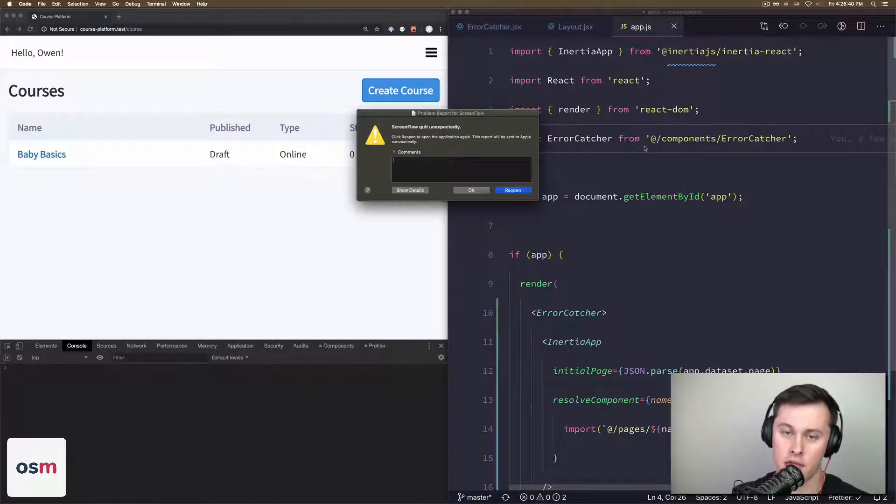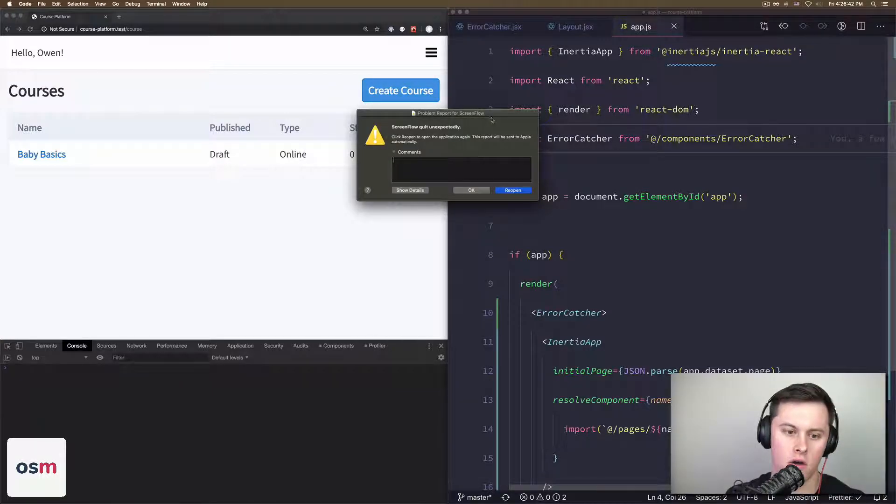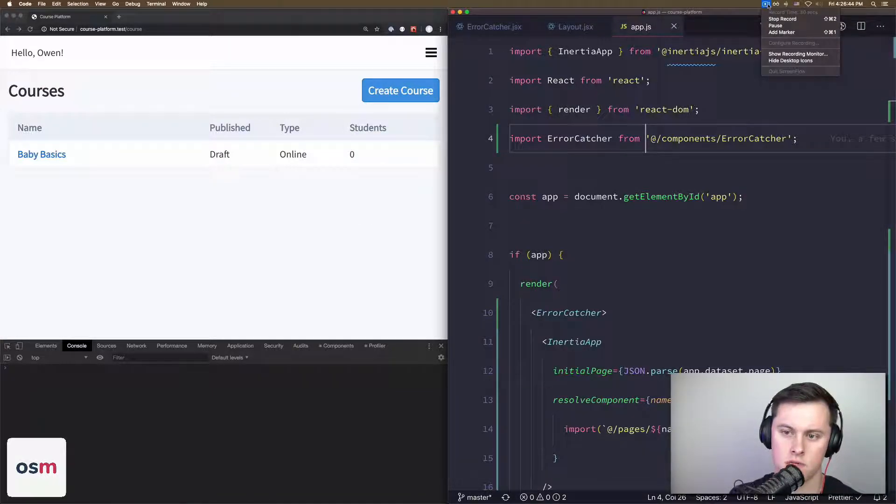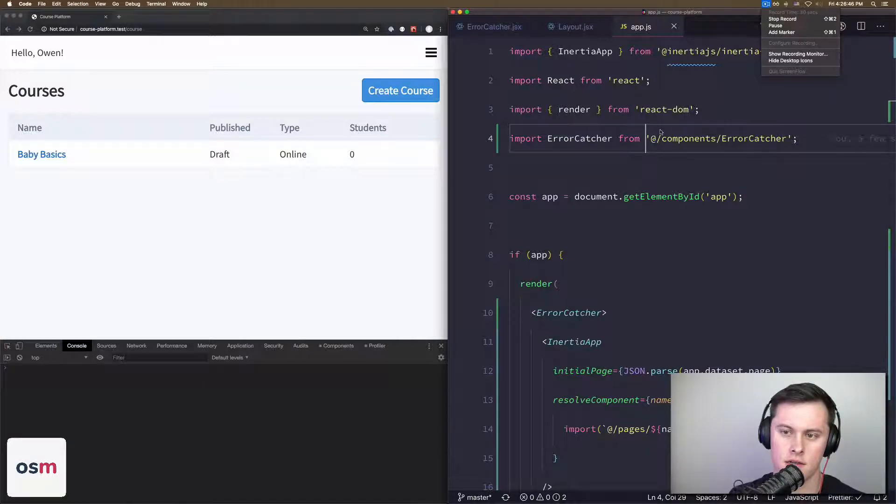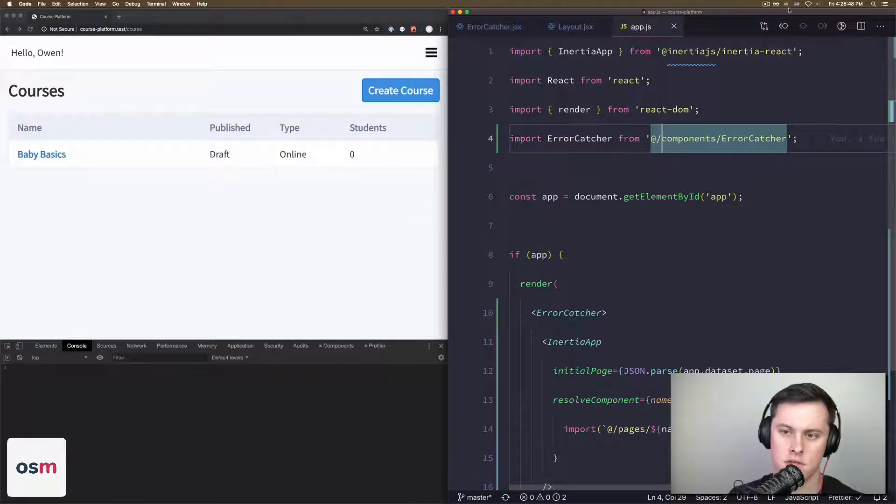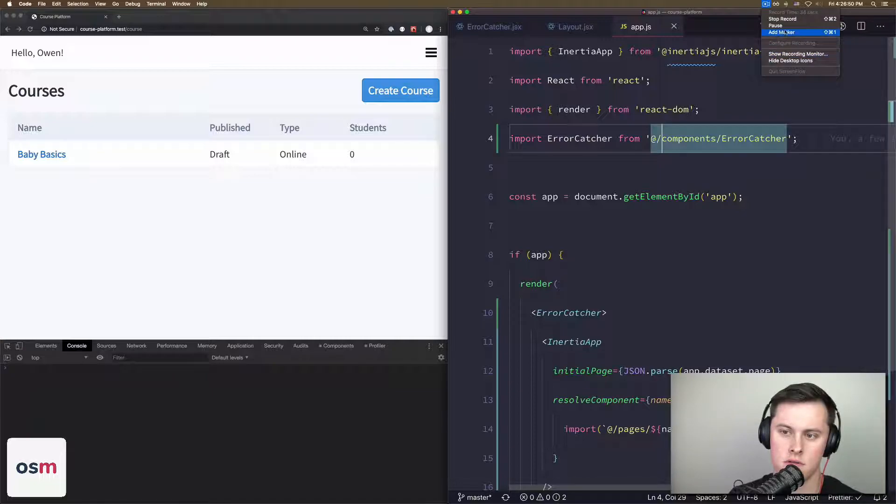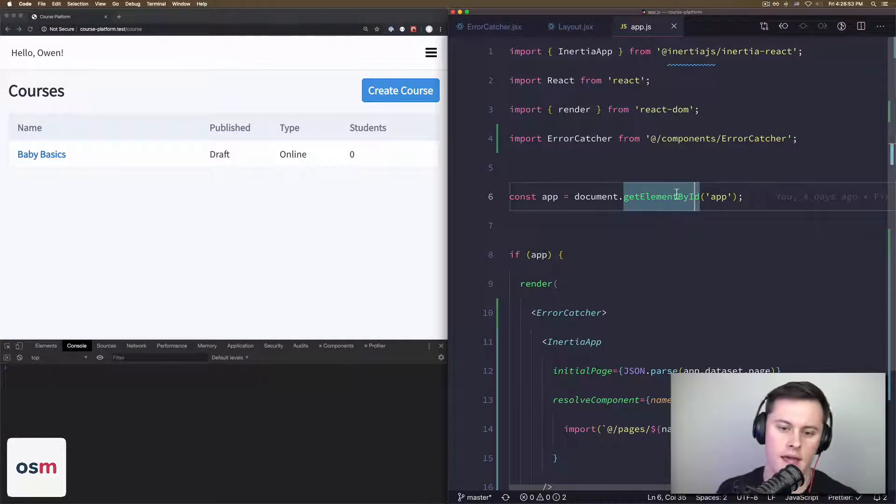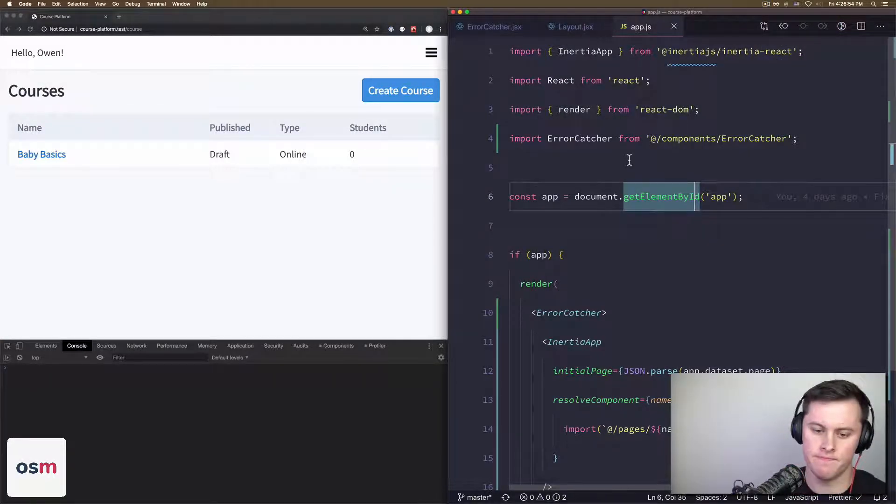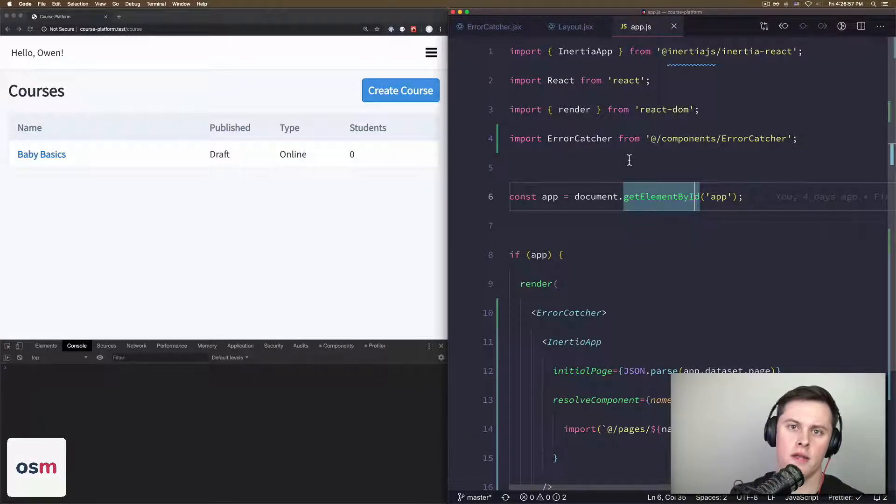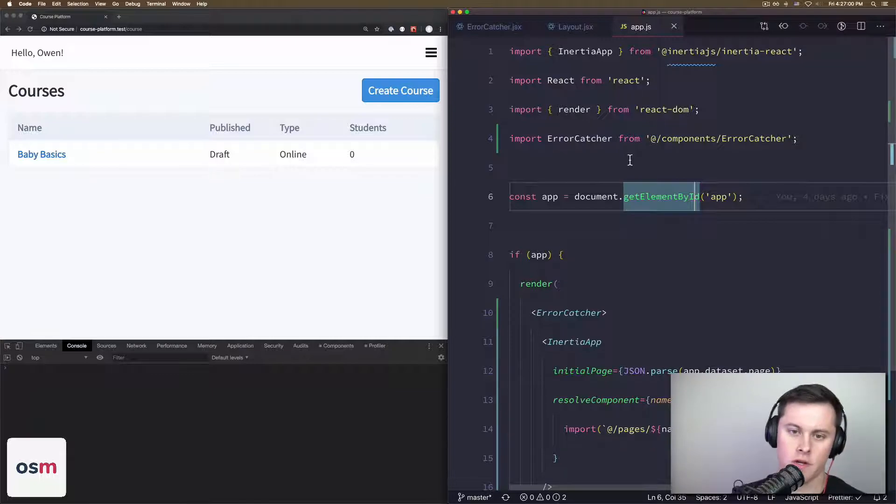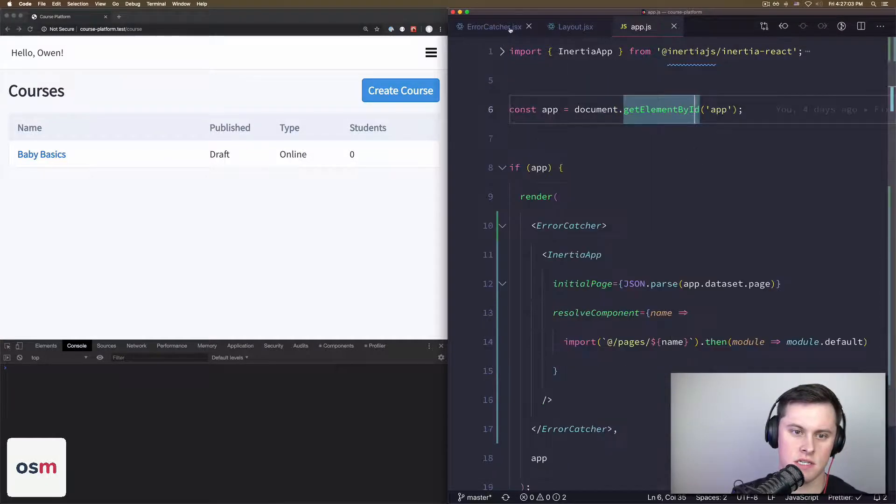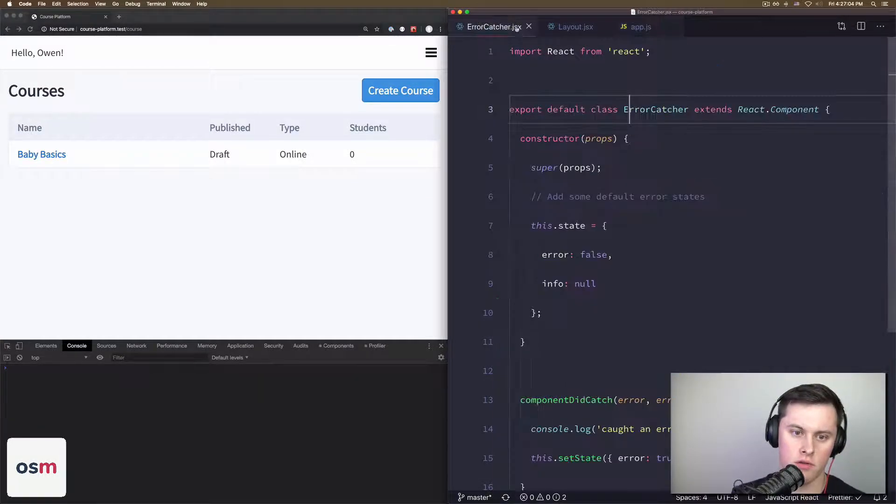I just want to touch on one point specifically where I got stuck in how boundaries work. So let's start off and see what our component looks like for an error boundary.